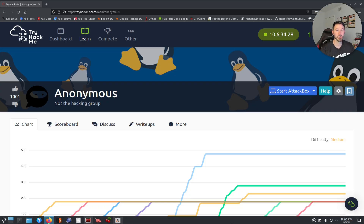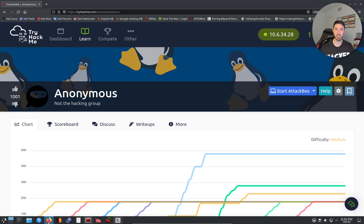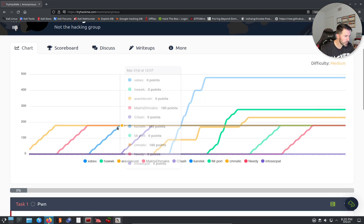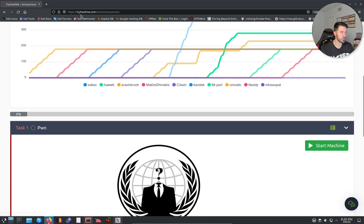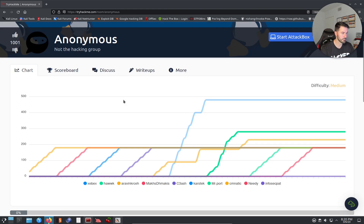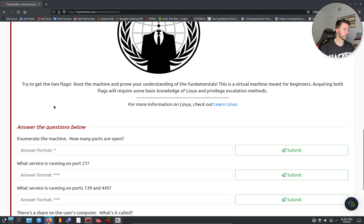Hey guys, welcome back to another video. In this video we're going to be doing another TryHackMe room called Anonymous — not the hacker group — so this should be a fun room. You can go to tryhackme.com/room/anonymous. There are two flags we have to get, so rooting this machine proves we understand the fundamentals.